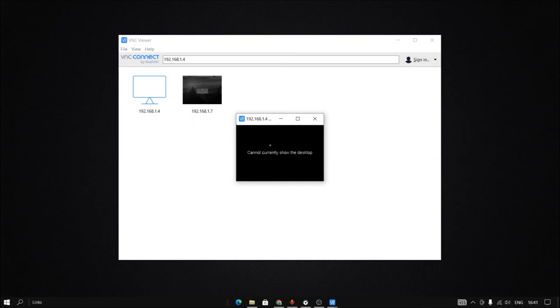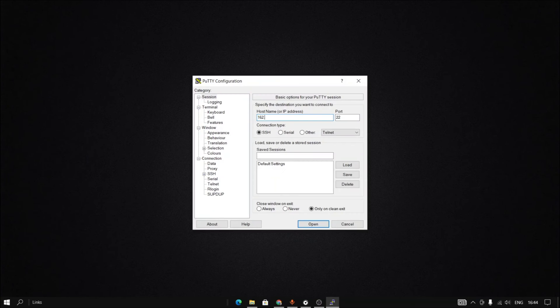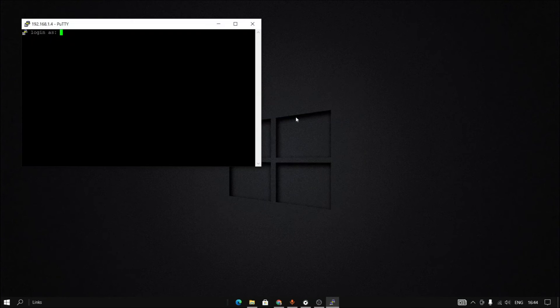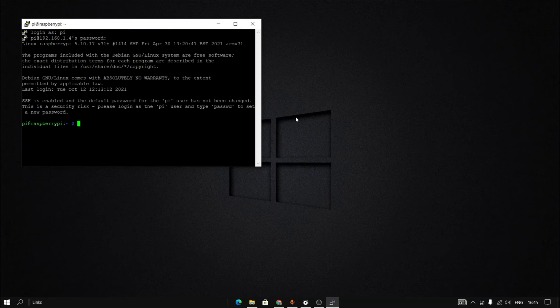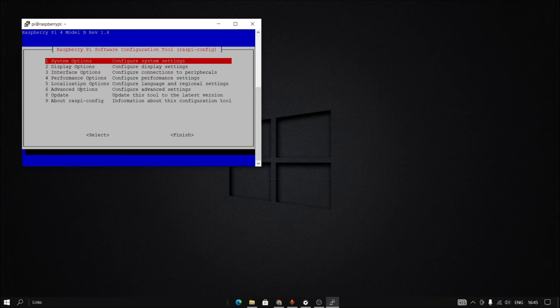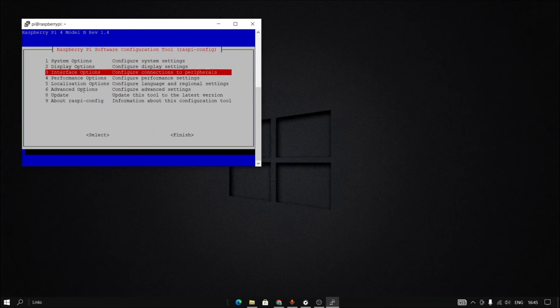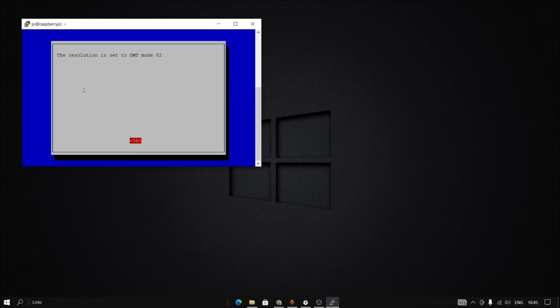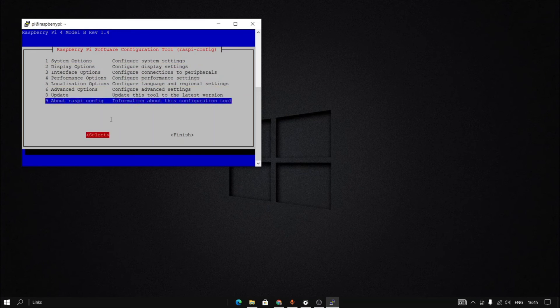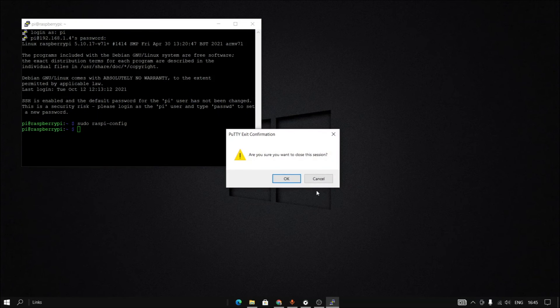If this error comes in, again go to the PuTTY software. Open. Login as Pi, password is Raspberry. Enter. Sudo raspi-config. Then you will find display options. And here resolution, put it to the maximum. And here you go. Finish that and close this session.